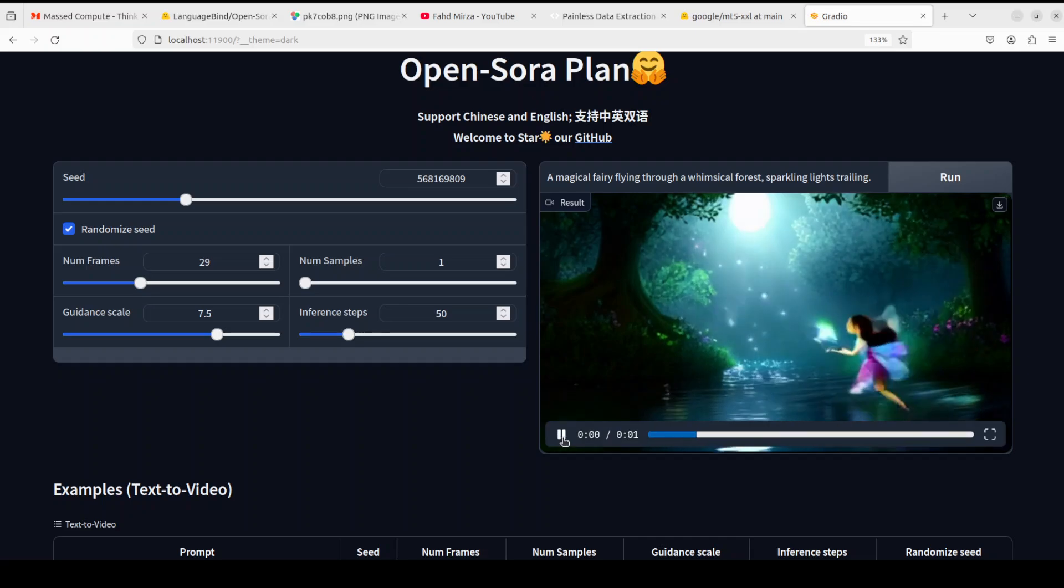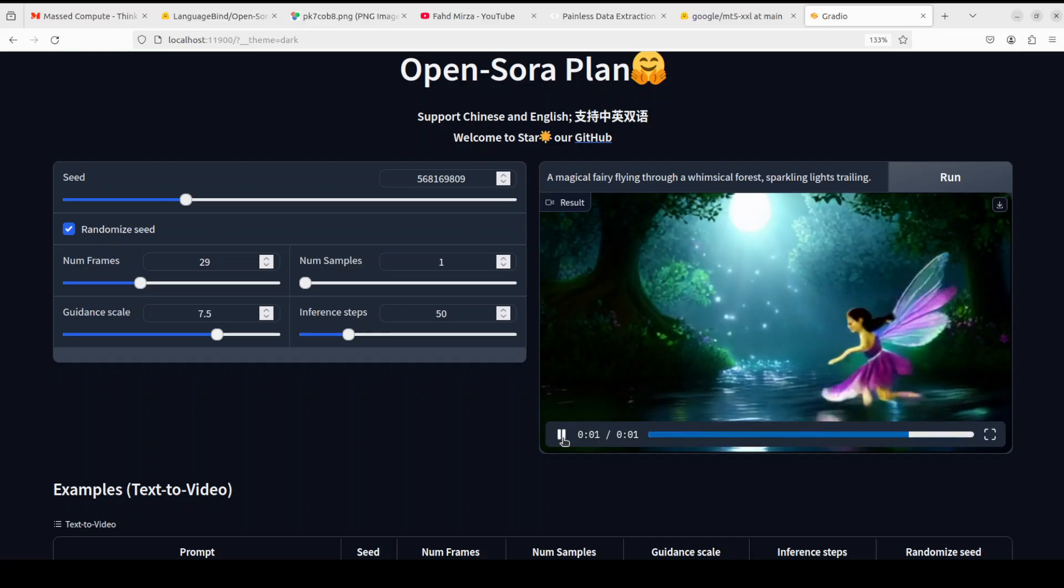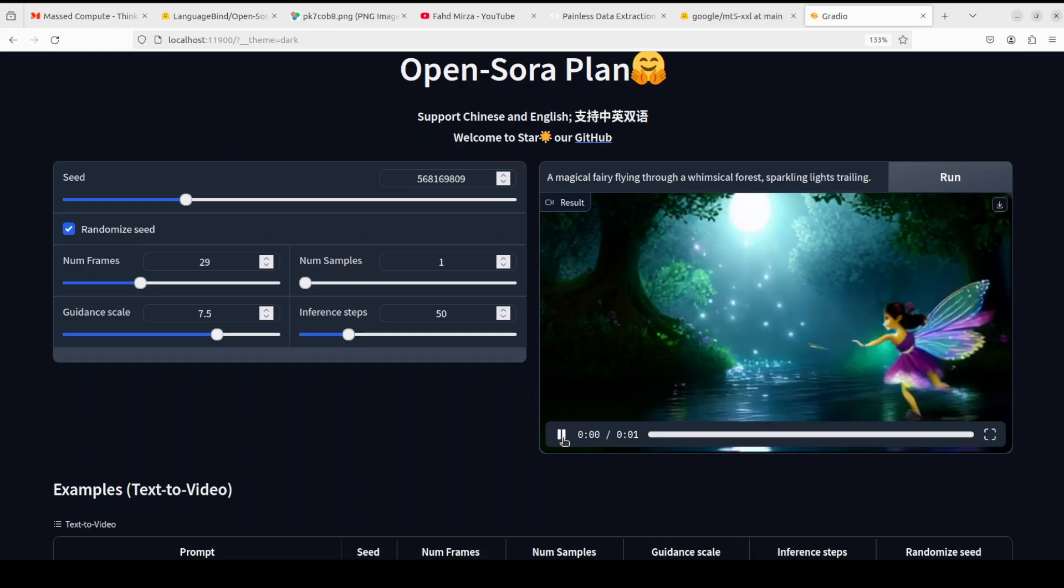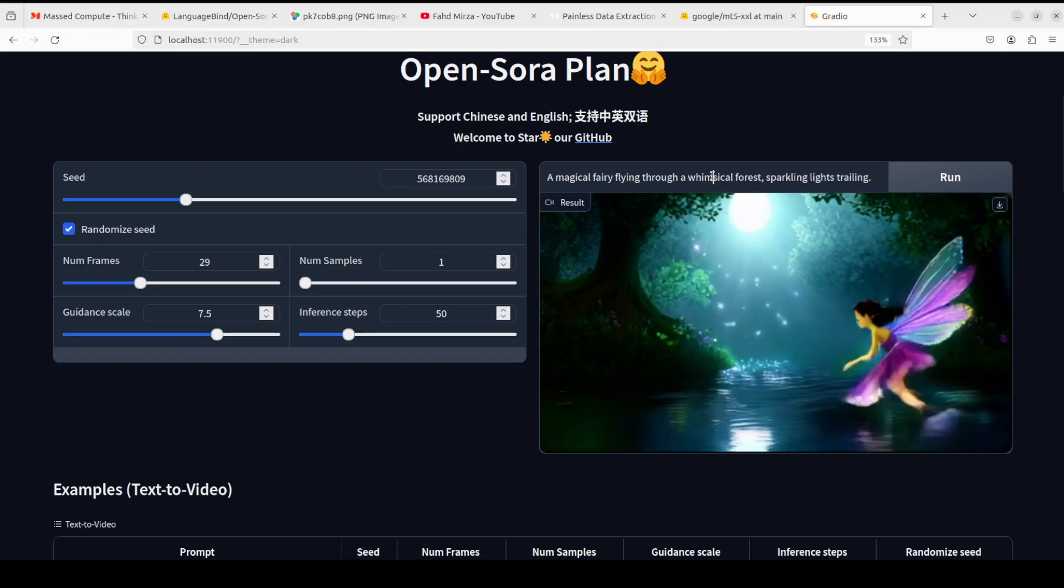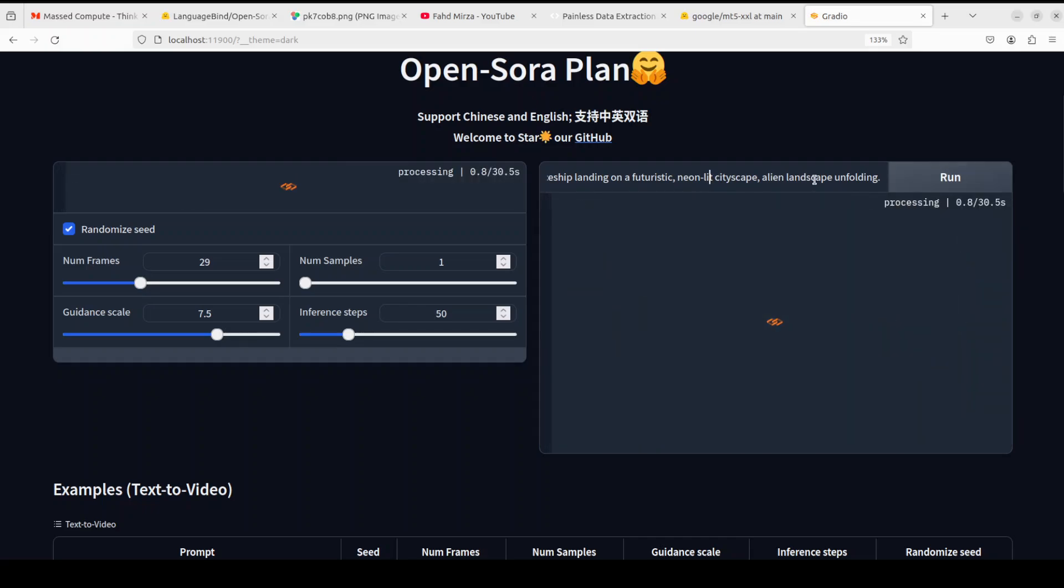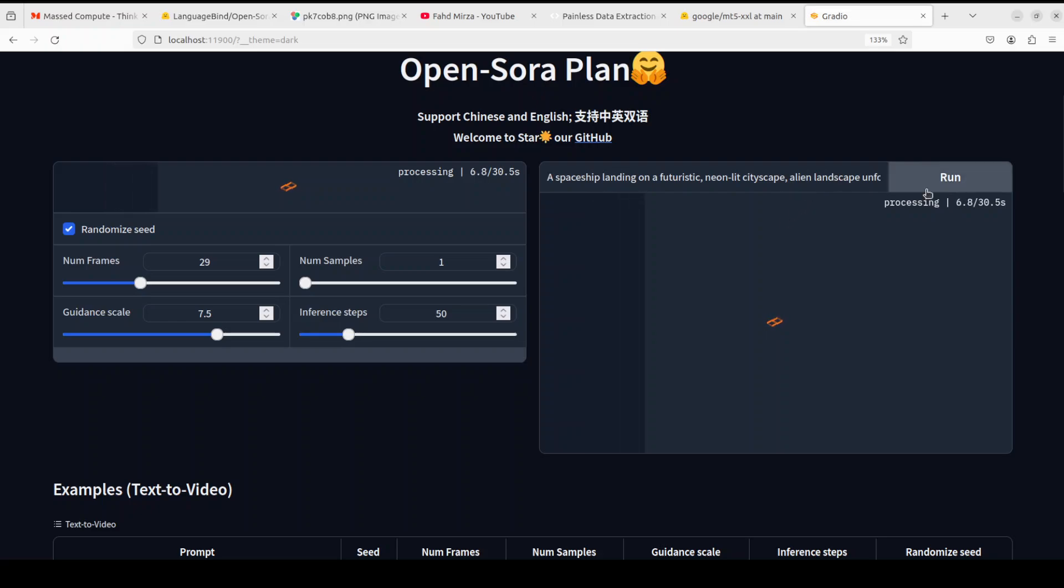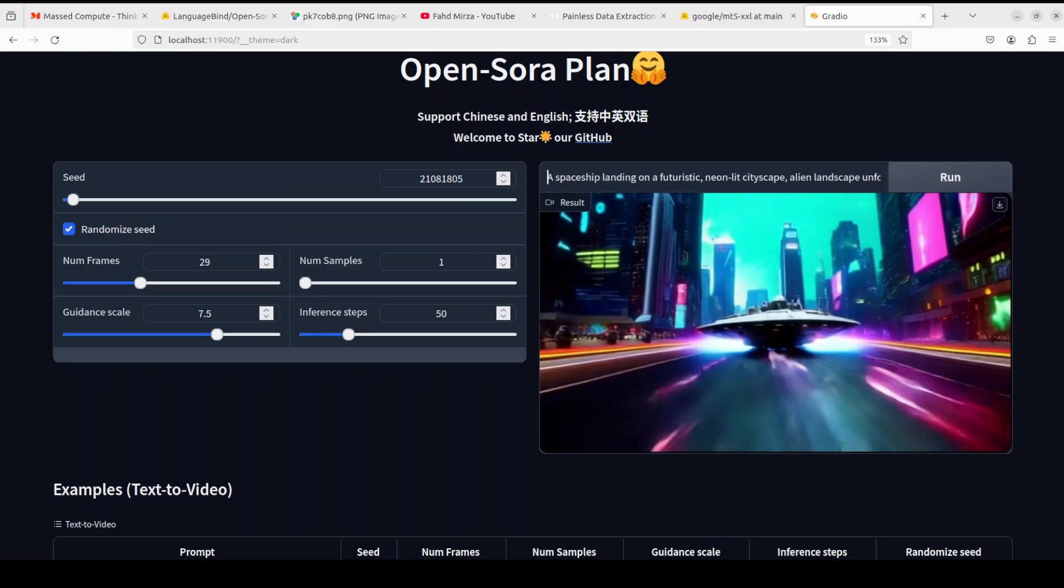Okay let's try out one more. In this one I am asking it that a spaceship landing on a futuristic neon-lit cityscape, alien landscape unfolding. Let's see. Oh wow, look at the colors on this one! Not bad, it is just one second but it gives you the gist of it.